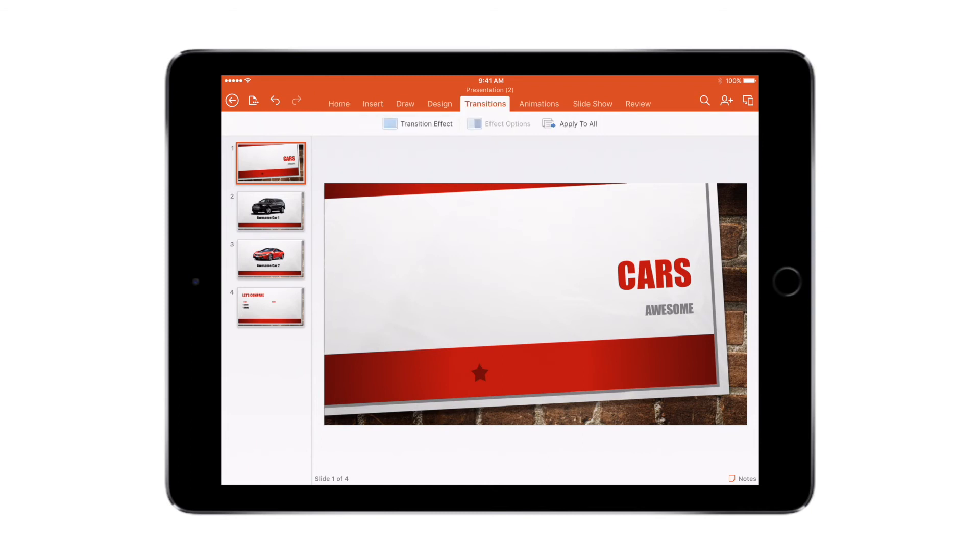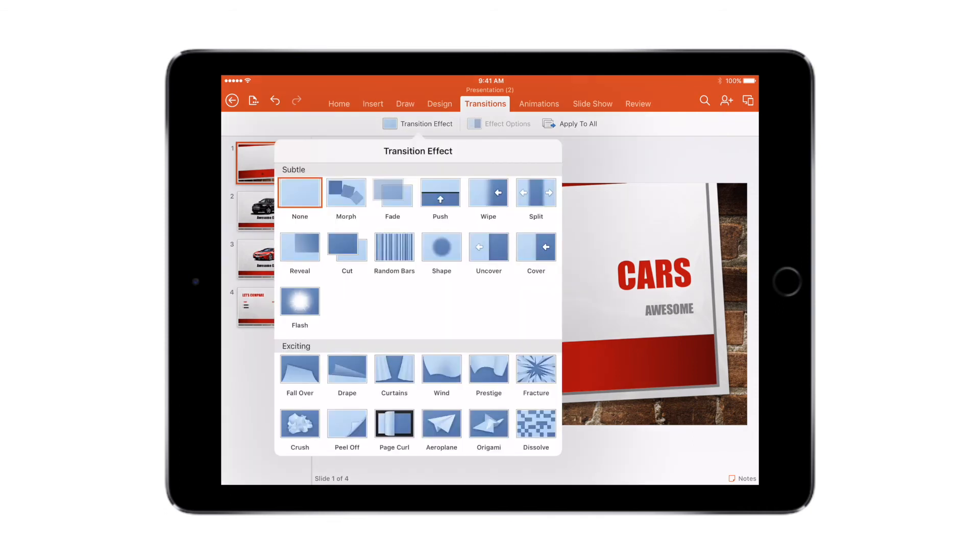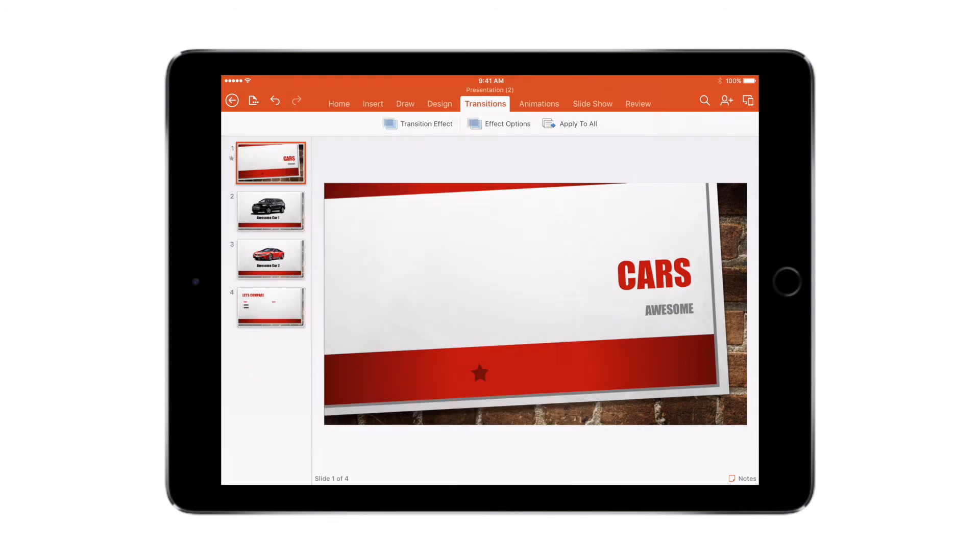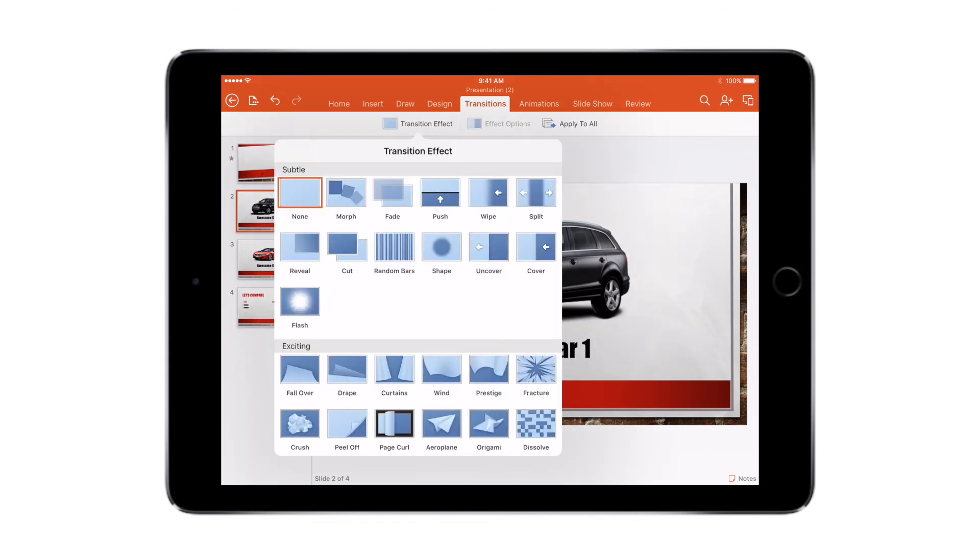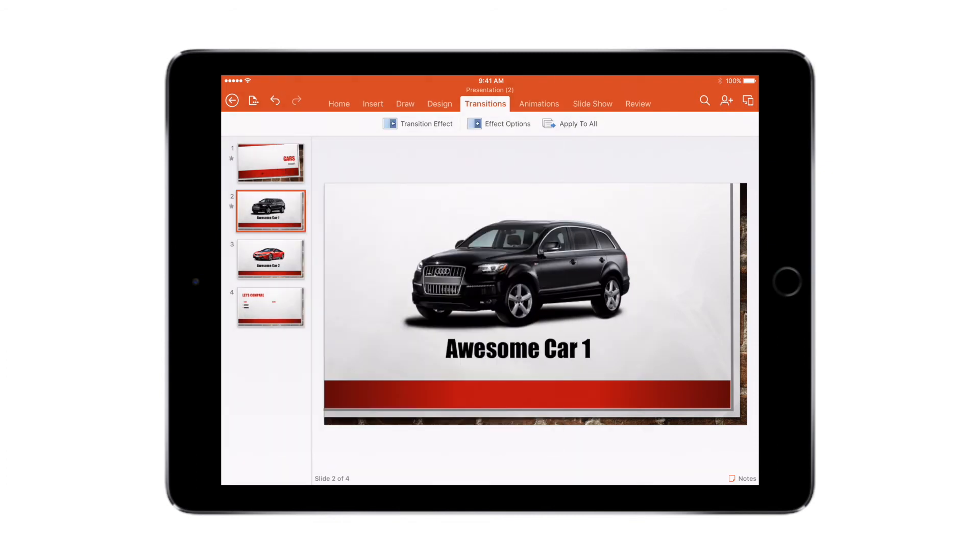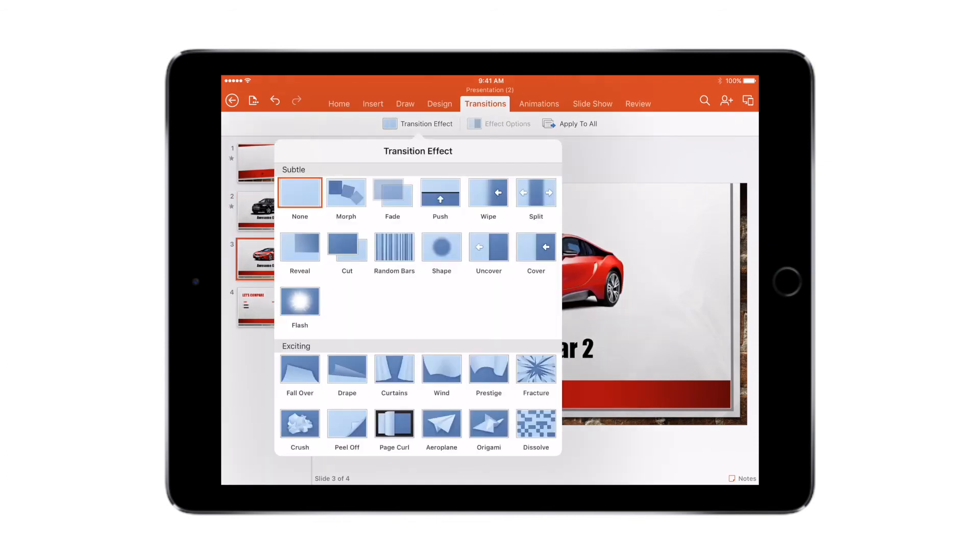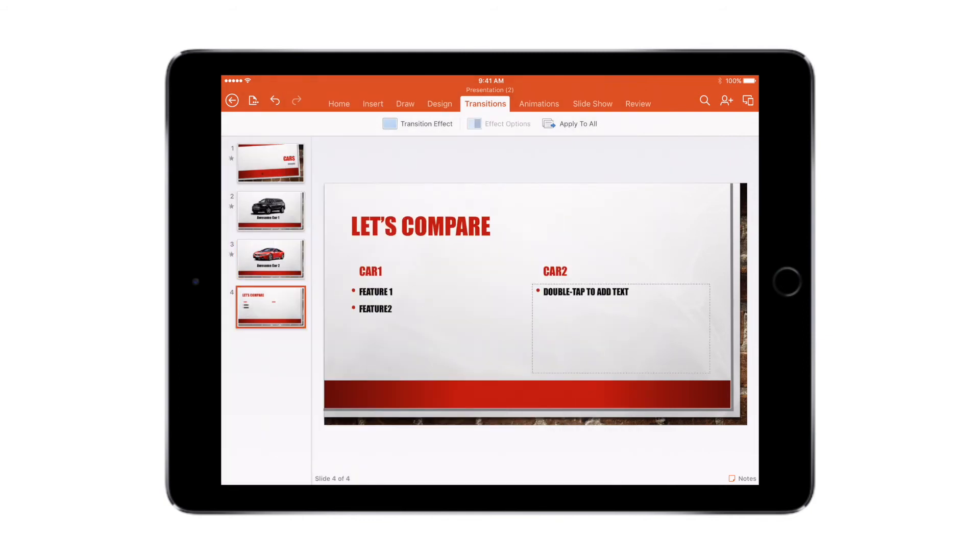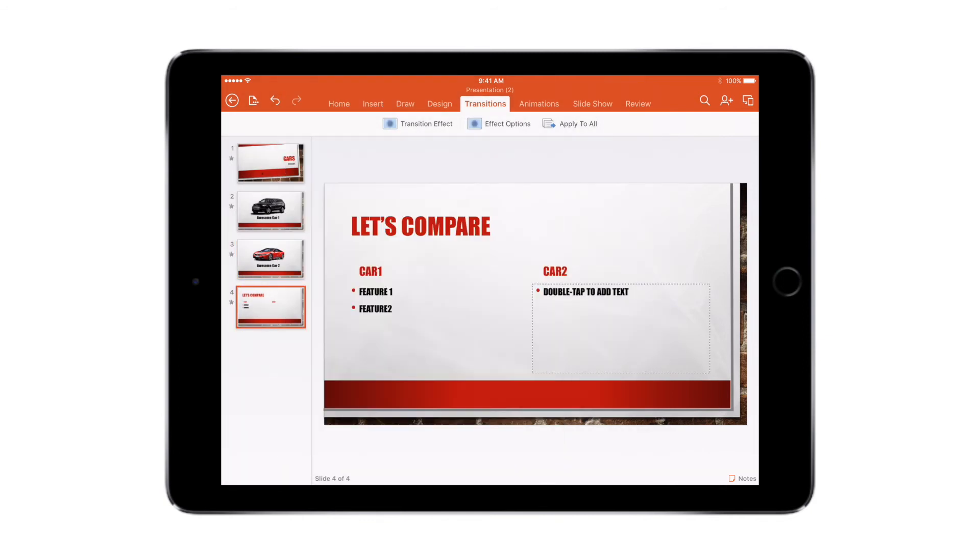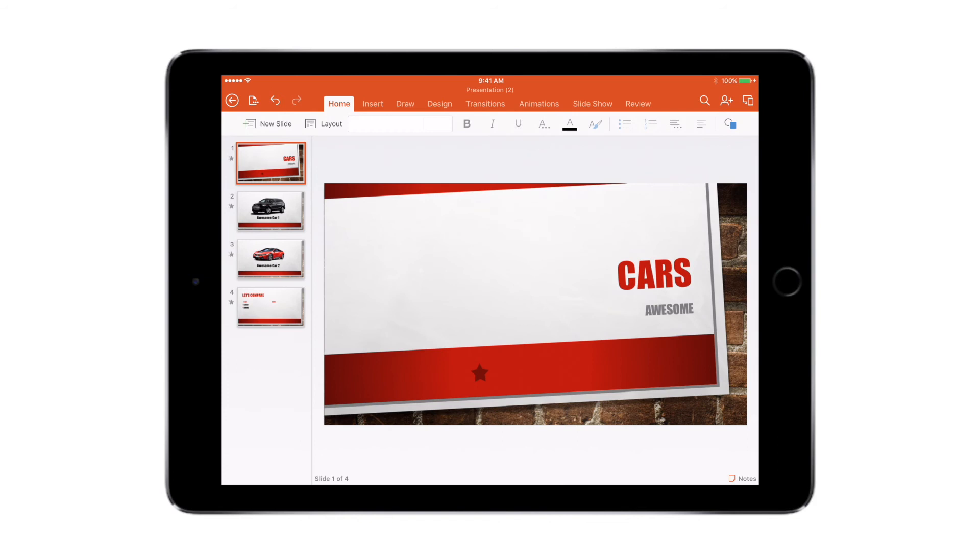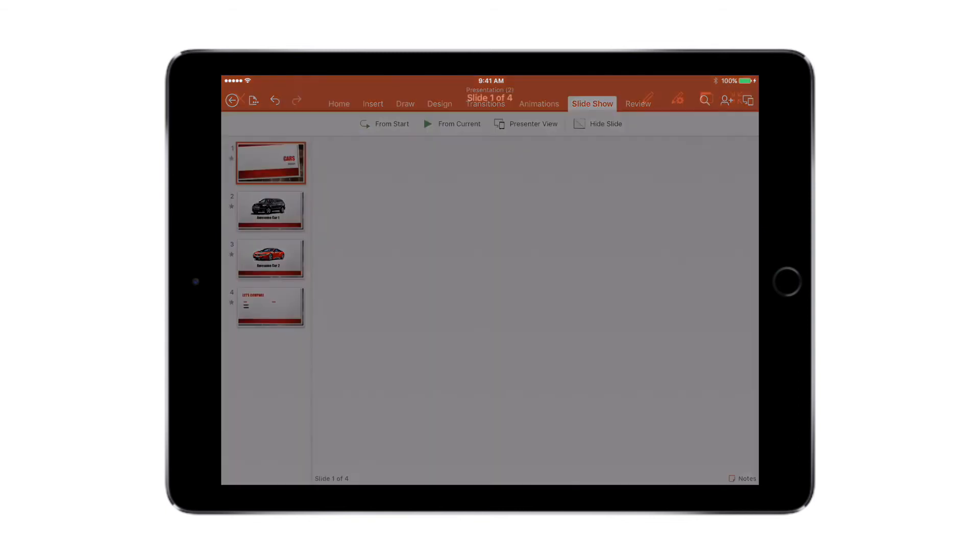So now that I've created these four slides, let's add some transitions to these slides. So I go to the transition menu and I choose from any of the transition effects. You can choose fade, you can choose anyone that you like. You can say drape, you can also say this one. So now that we have created these four slides and added transitions to them, let's have a look at the slideshow. To view the slideshow, go to the slideshow menu and tap on 'from start'.